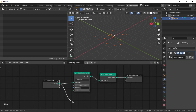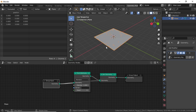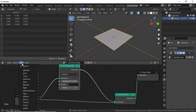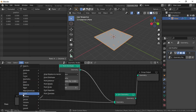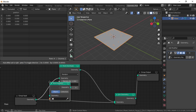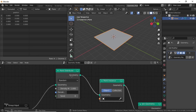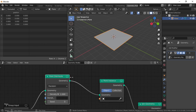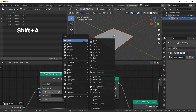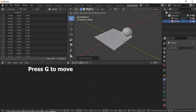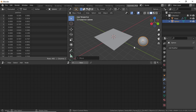Connect this node here, then connect this geometry with this geometry. Now the point and plane have been connected. Click Add, under Point select Point Instance. Connect this node between the two nodes. Now press Shift+A and add a UV Sphere, and move it a little bit. You can use any object you want.